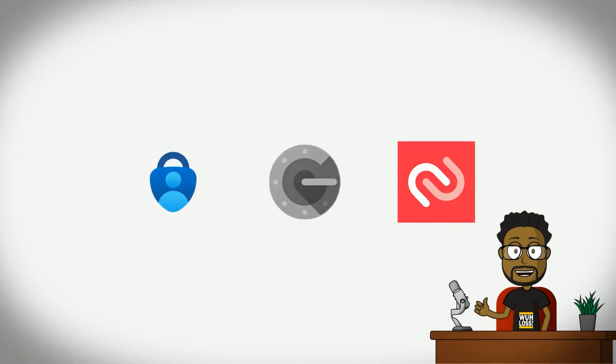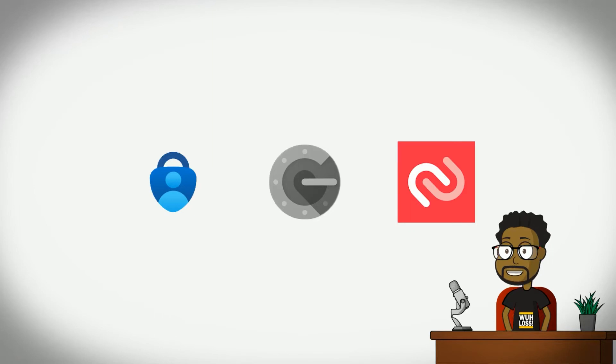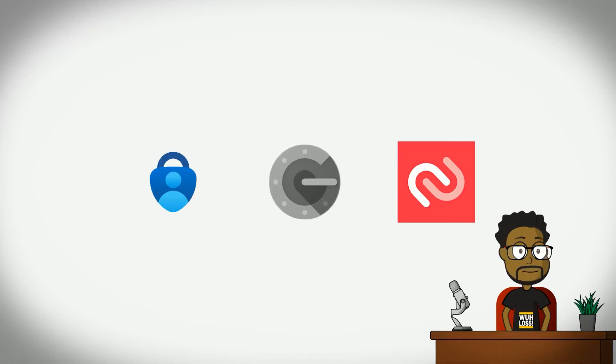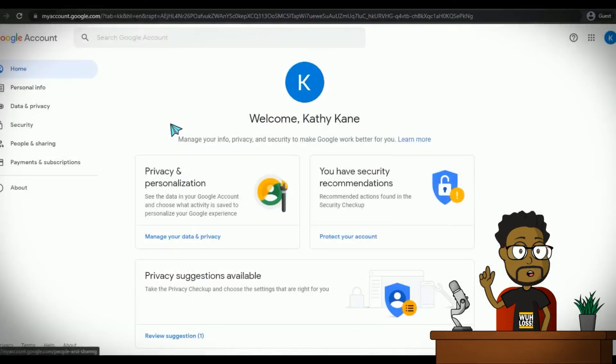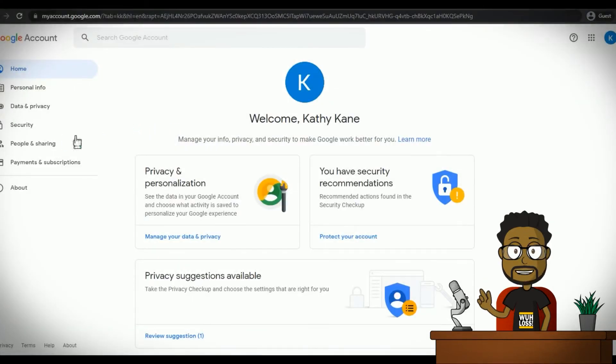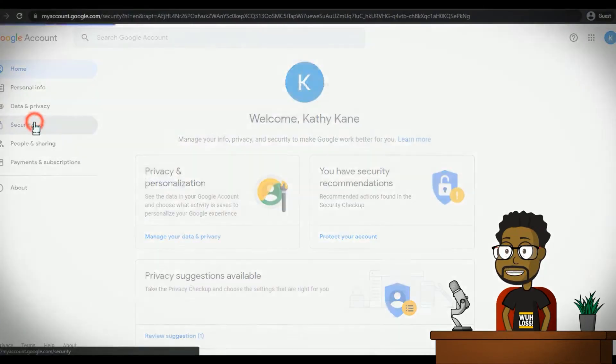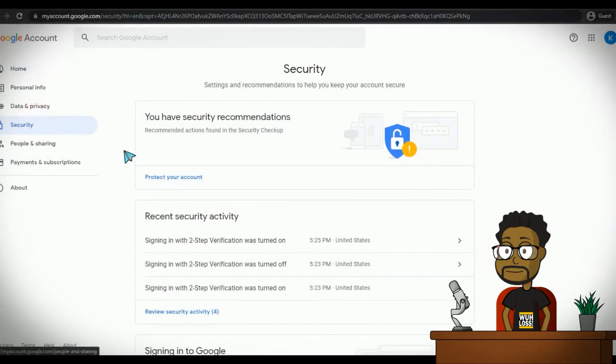To use Google Authenticator, you will need to install the app after you enable two-factor authentication. Once the app is installed, you will need to visit your Google account. There, you will tap on Security.